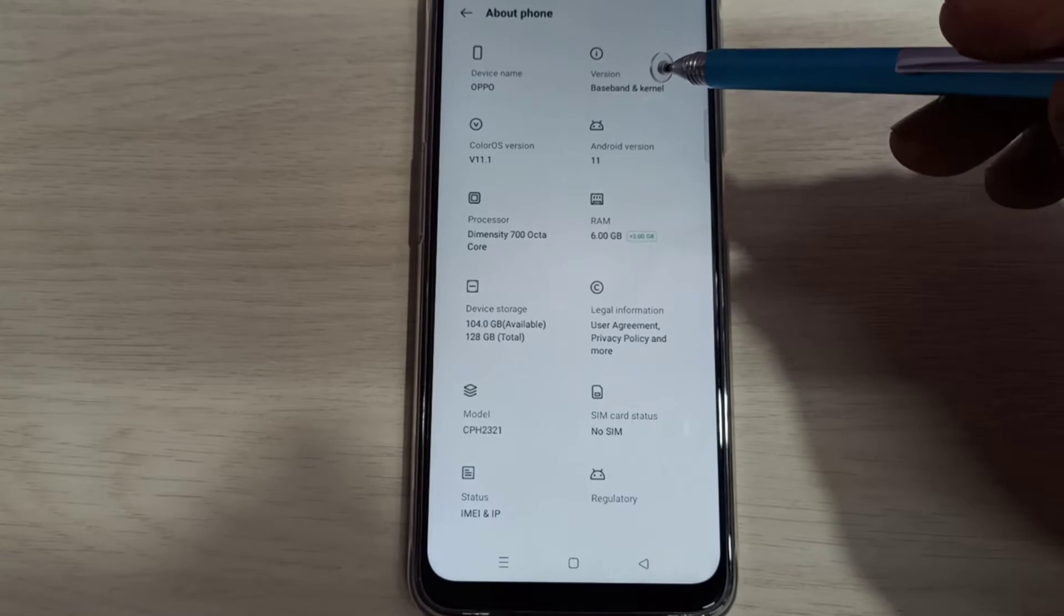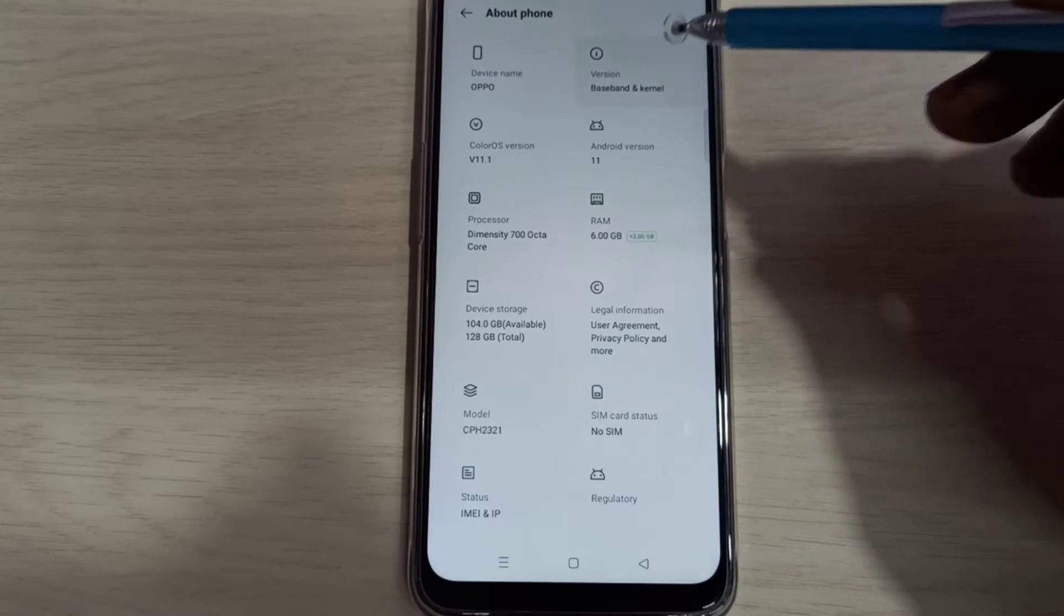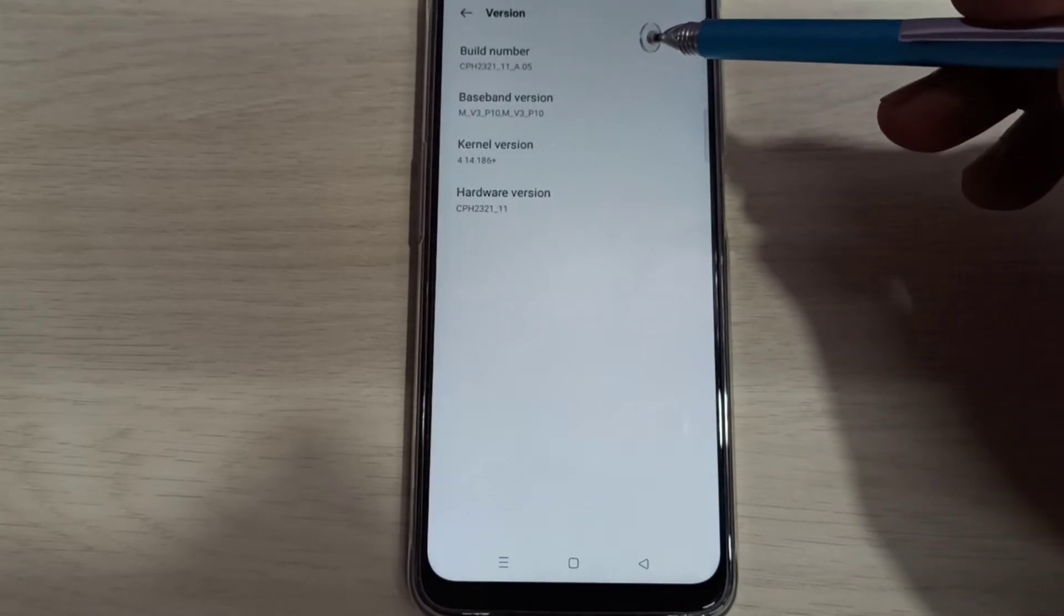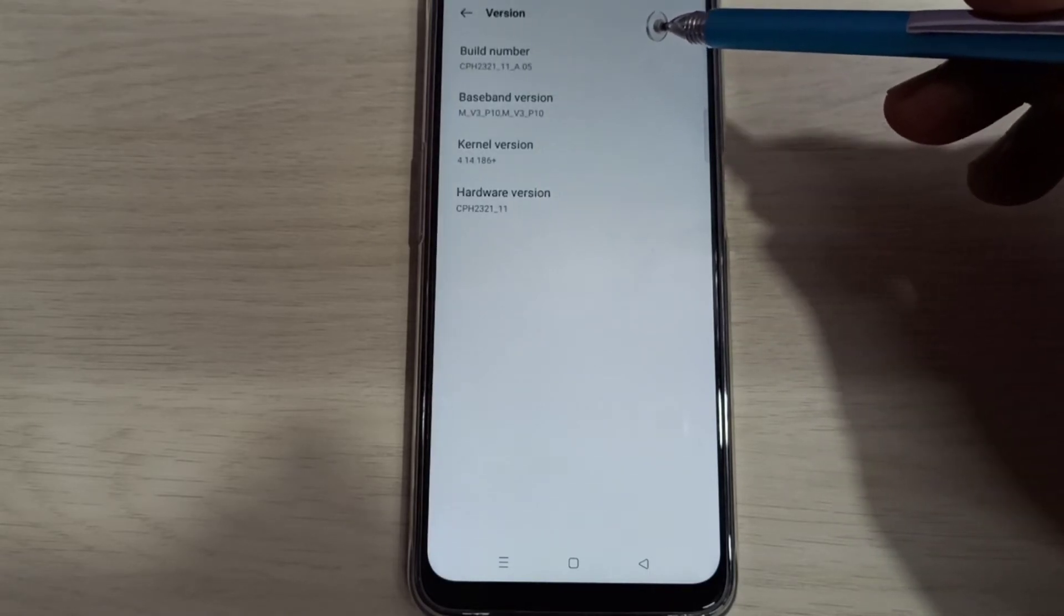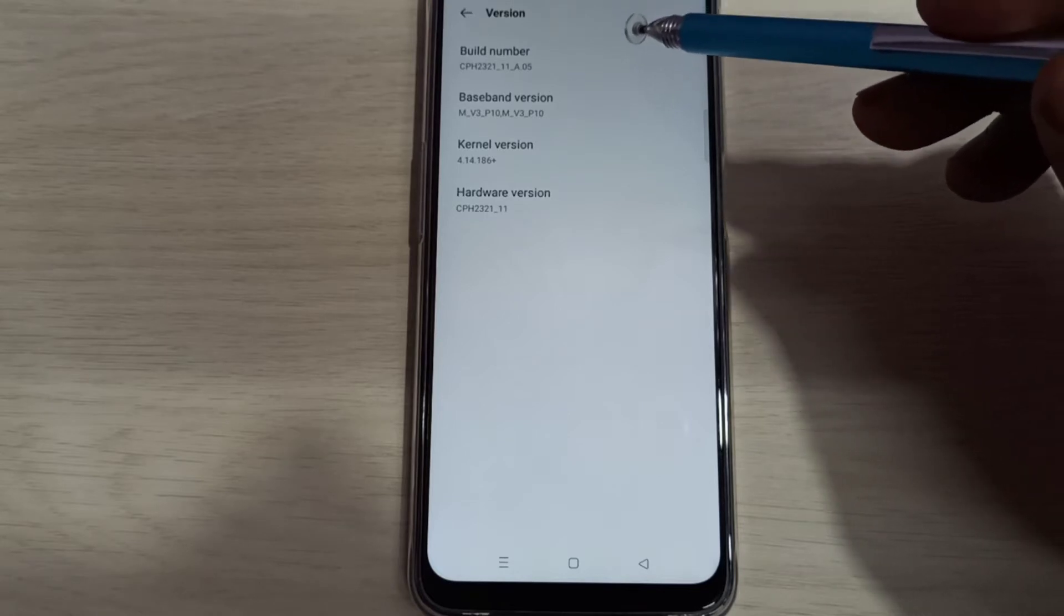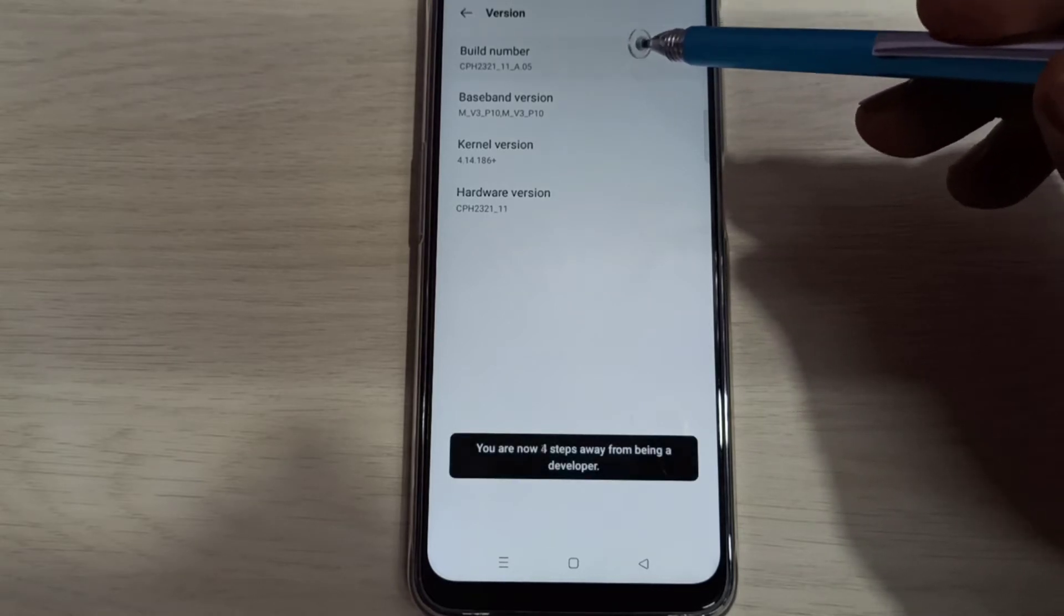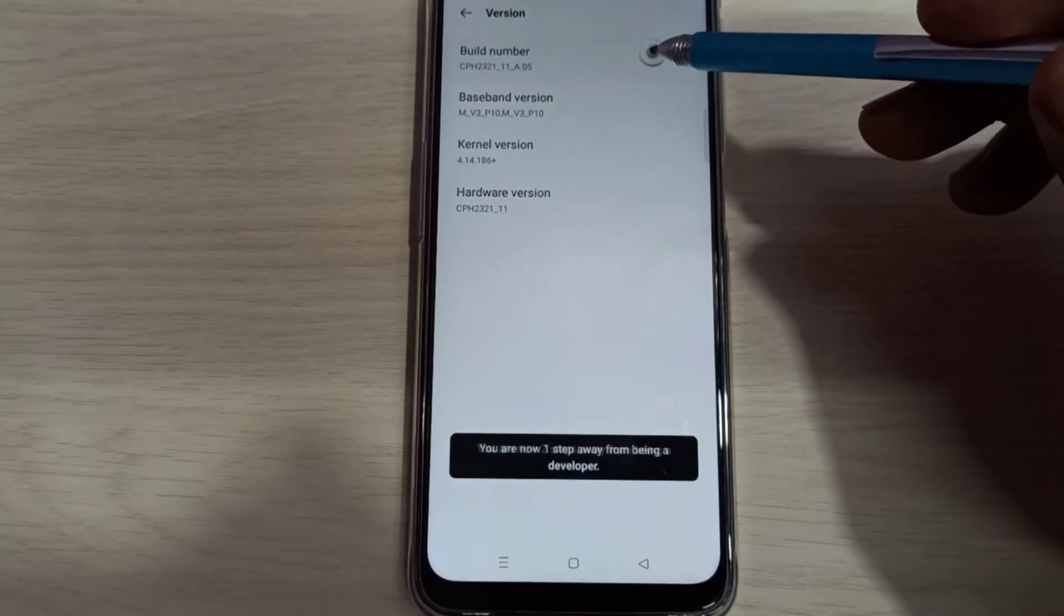Then select version. Here we can see build number. On build number we need to tap 7 times: 1, 2, 3, 4, 5, 6, 7.